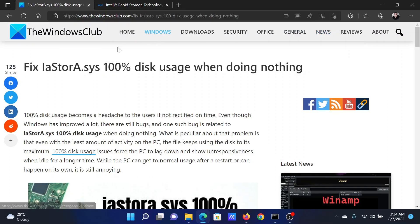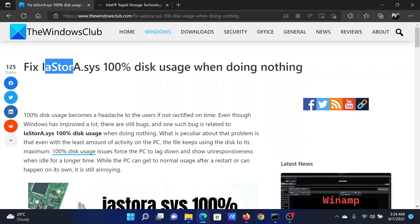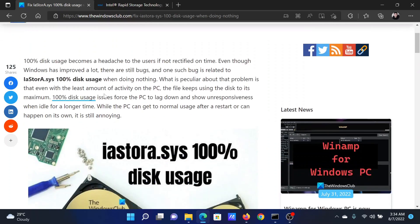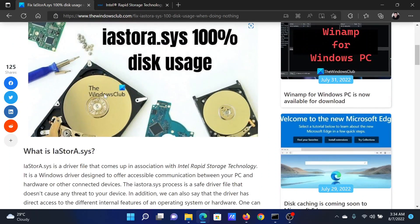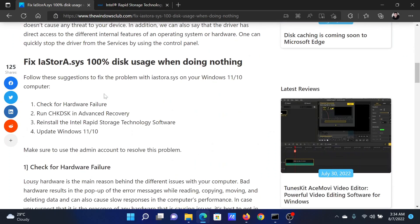Welcome to the Windows Club. If you wish to fix IASTORA.SYS 100% disk usage when doing nothing error on your system, then either read this article on the website or simply watch this video. I will guide you to the resolutions.